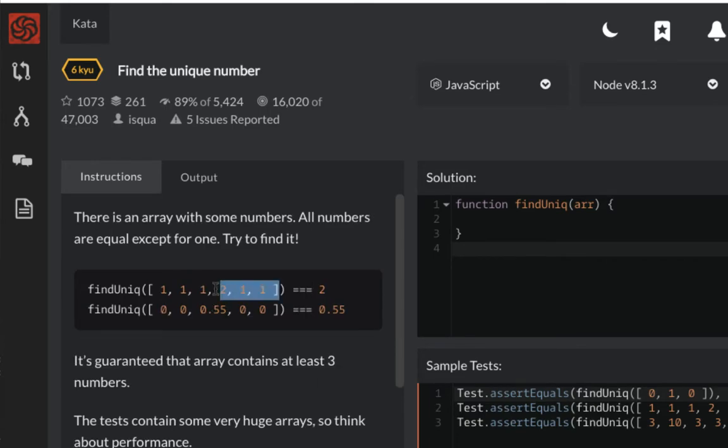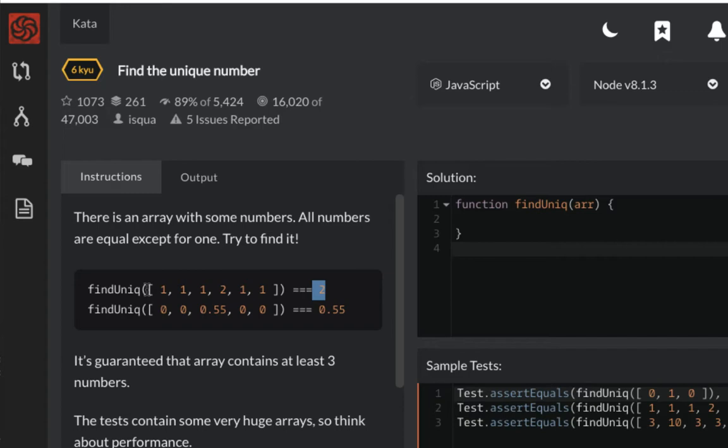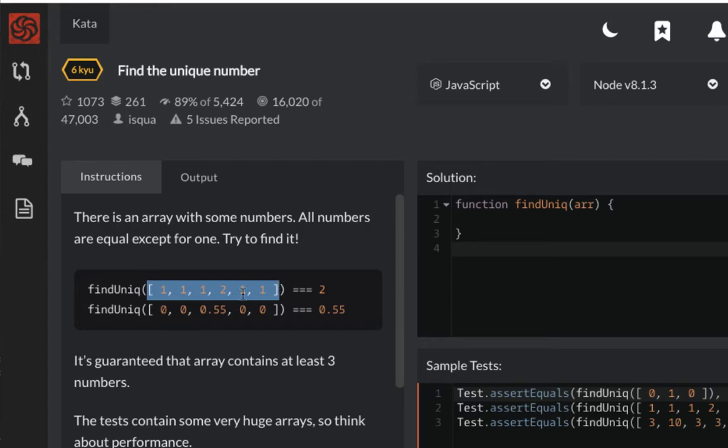We have to take an array and identify the odd number there. This algorithm is about testing your performance because if this array has, let's say, two million numbers, it will be useless to scan through the whole two million to get your answer.